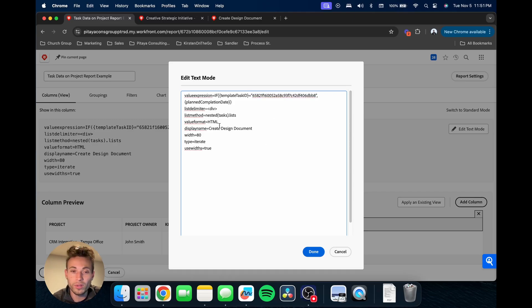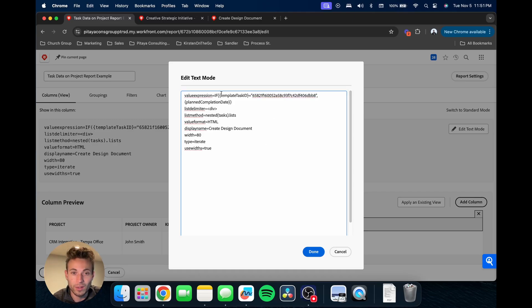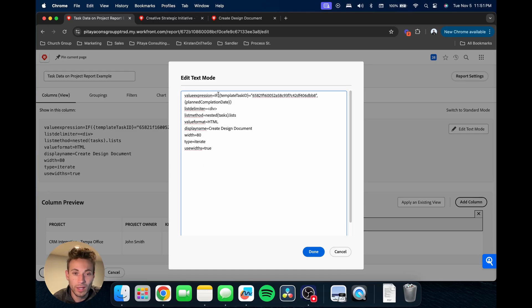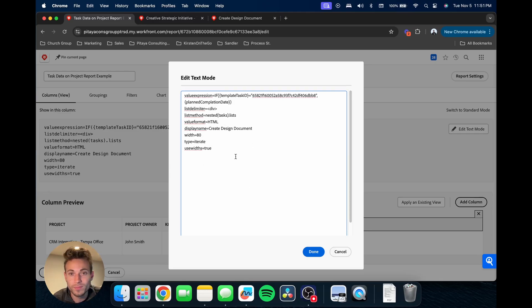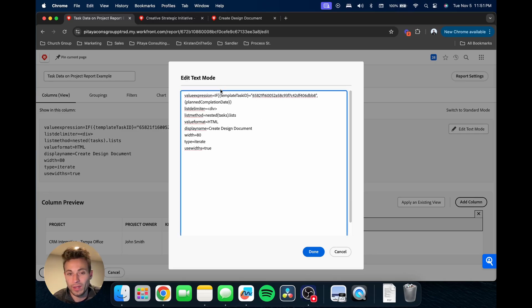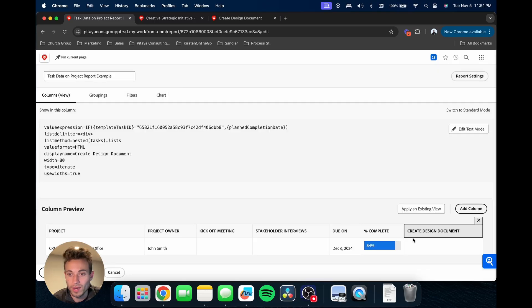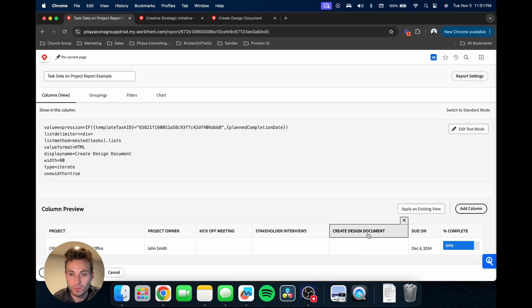One thing you'll notice here is the order of these fields or these lines are different. The order doesn't really matter, so yeah, as long as you have all the information, then the order itself doesn't matter.